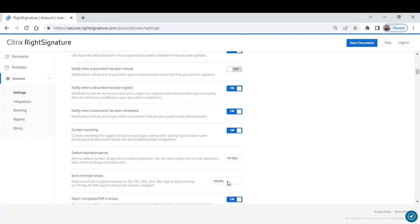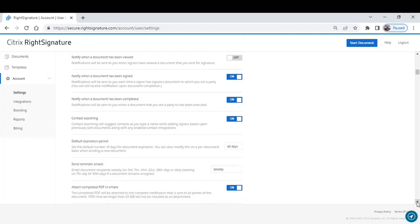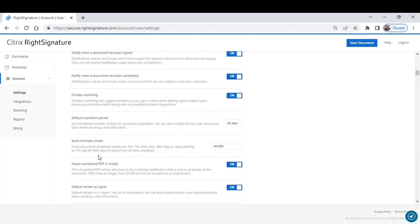RightSignature gives you the ability to set reminders automatically. You have the option of daily, but then there's the option of weekly. And the beauty of weekly is that on any given month, it's going to send a reminder on the 3rd, the 7th, the 14th, the 21st, and the 28th until that document is signed. Once the document is signed, the reminders stop.